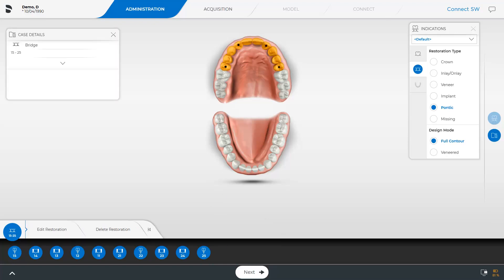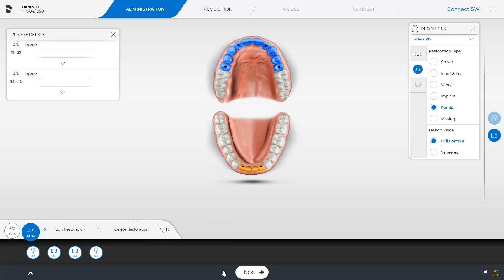We skip the lower jaw workflow, and you will next see the final case details before we move to the next phase. For the upper jaw, an Atlantis superstructure on four implants is planned. For the lower jaw, on two implants. By tapping Next, we get to the acquisition phase.